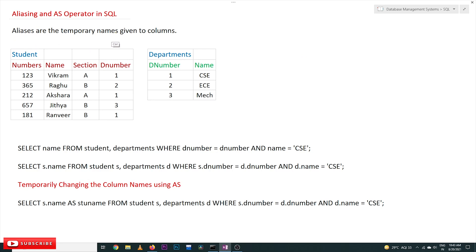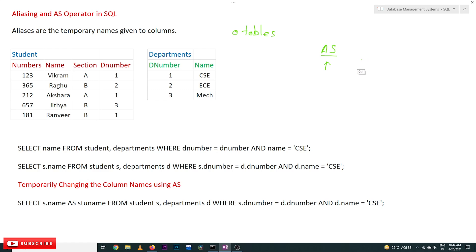Aliasing refers to temporary names given to columns and also to tables. The aliasing is provided to columns by using the AS operator, whereas for tables we don't use the AS operator. This point is very important to understand — this is how Oracle works. In other database management systems, AS is used for aliasing both tables and columns, but in Oracle SQL, AS is used only for columns. For tables, we just give a space beside the table name to rename it.